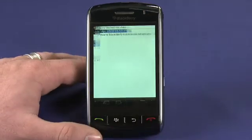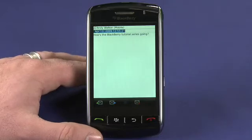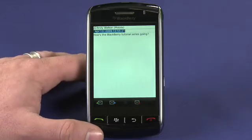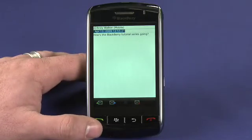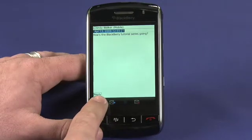I can tap on Andy's message and that will actually show me that he sent me something asking how the tutorial series is going, and I can choose to reply to that directly from here by using the reply button.